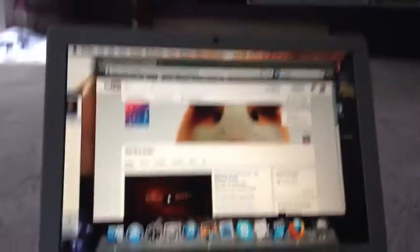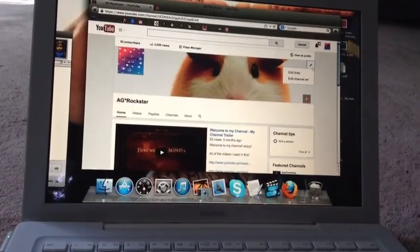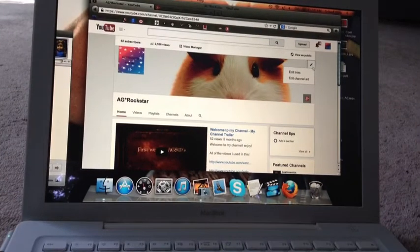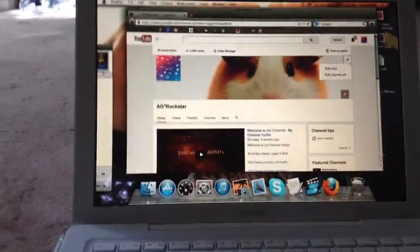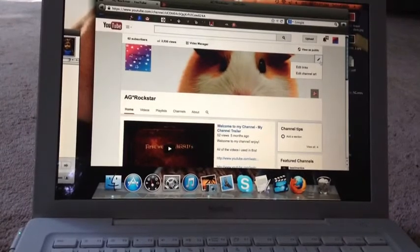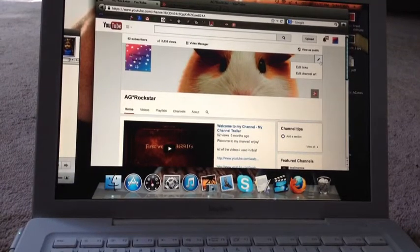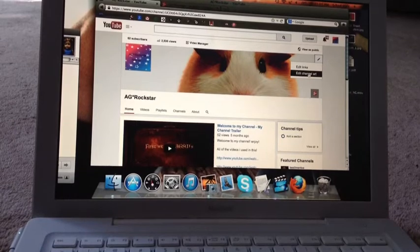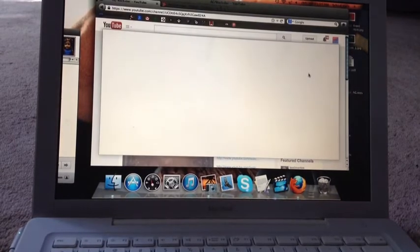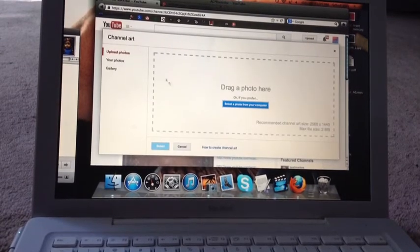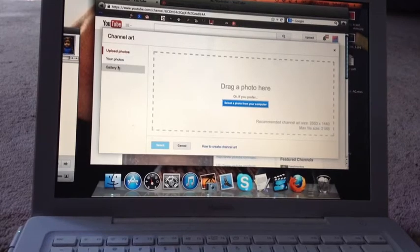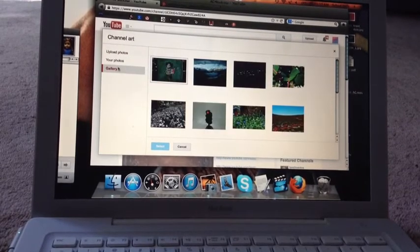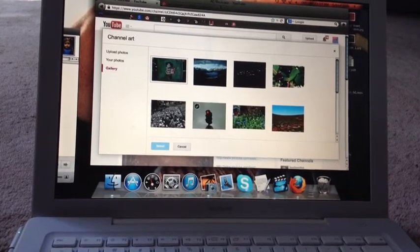Okay. And click edit channel art. And I think I'll just go to their gallery and pick one.